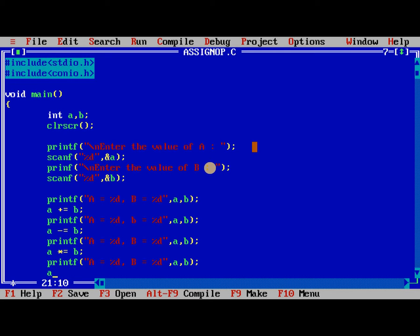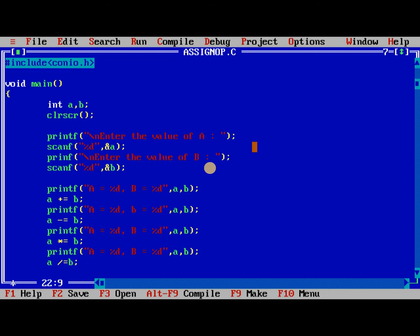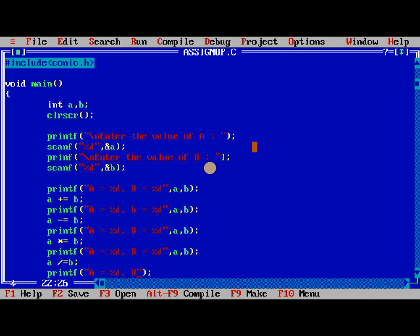Similarly a divided equal to b. a is equal to %d, b is equal to %d, a, b.